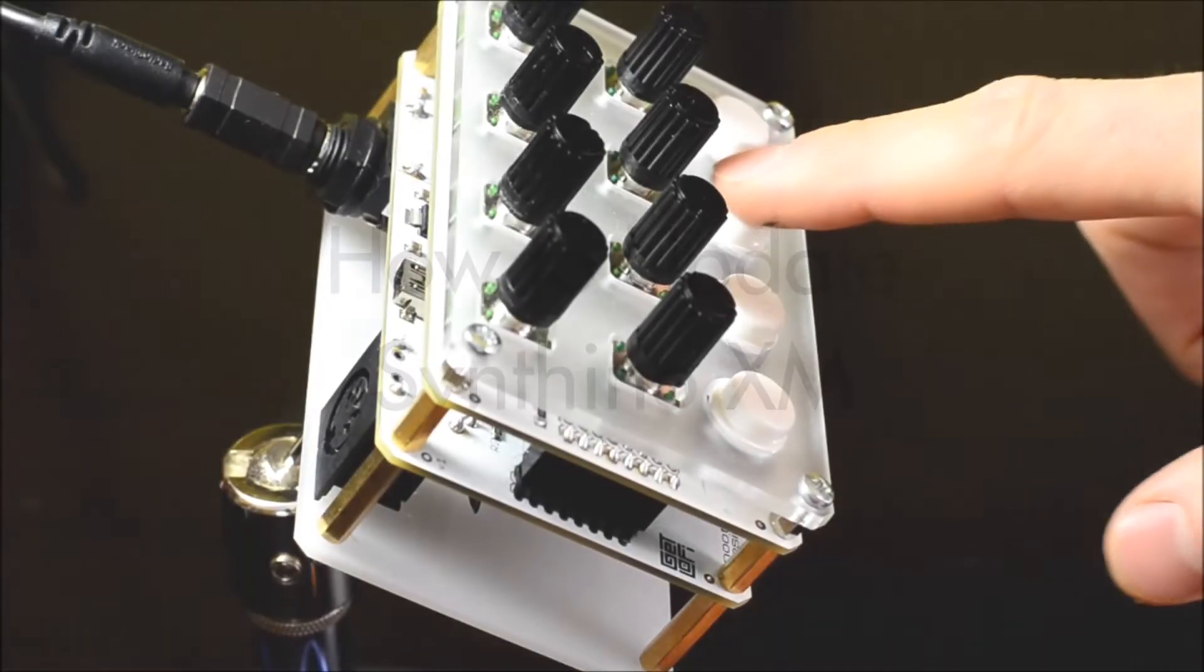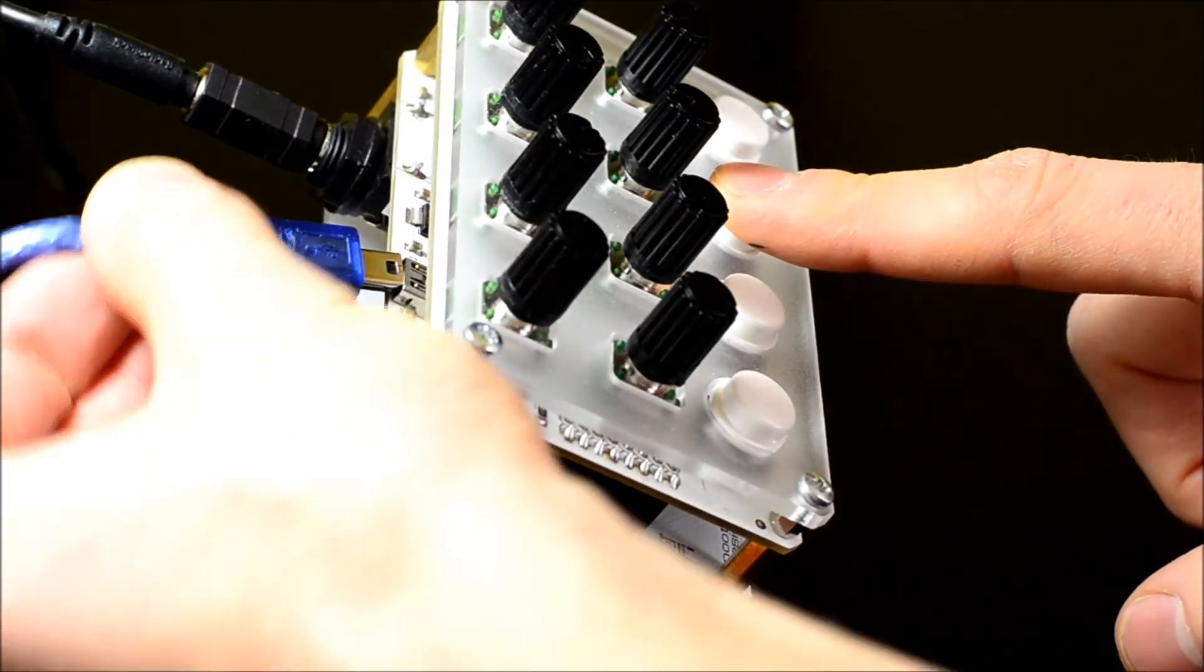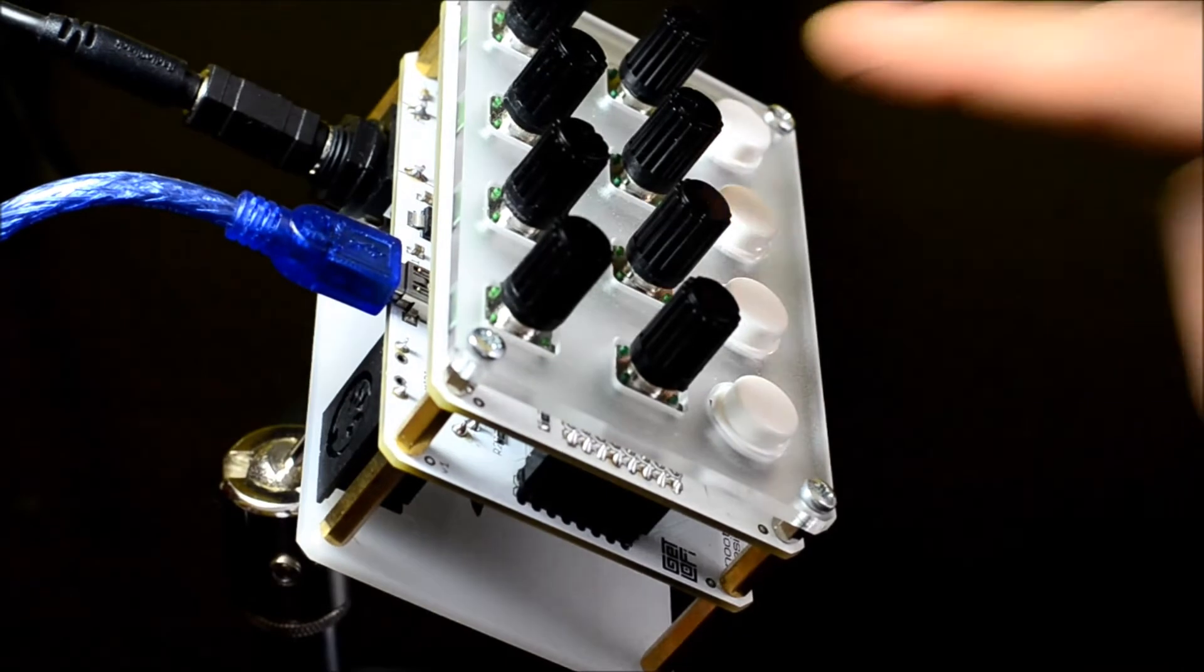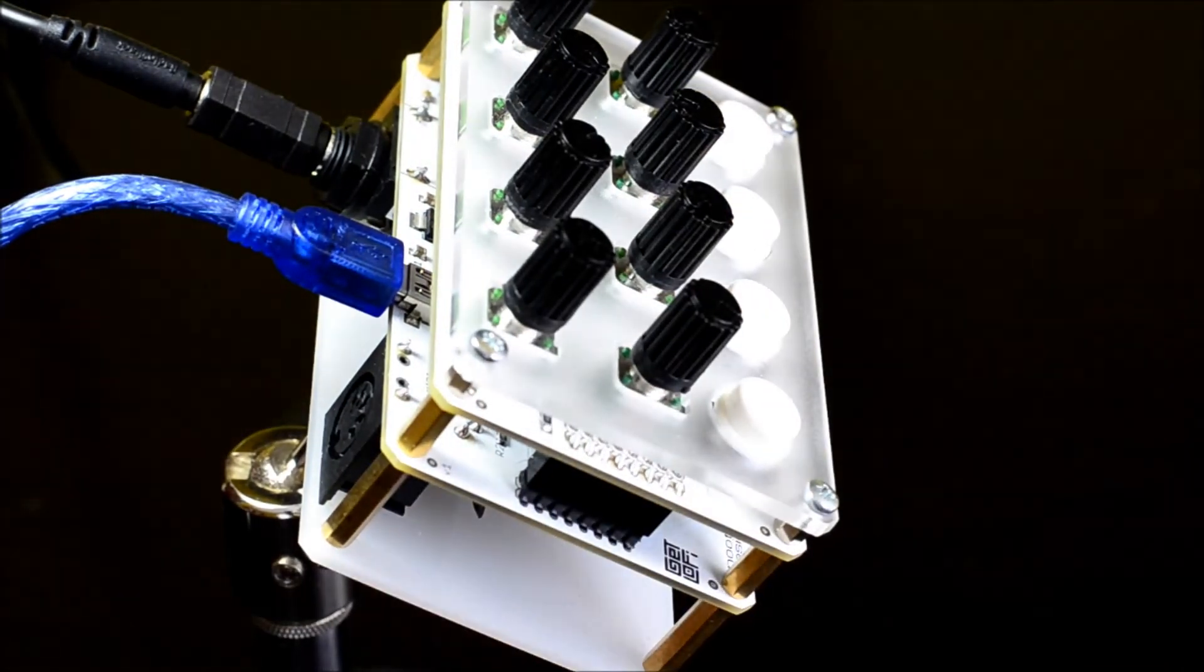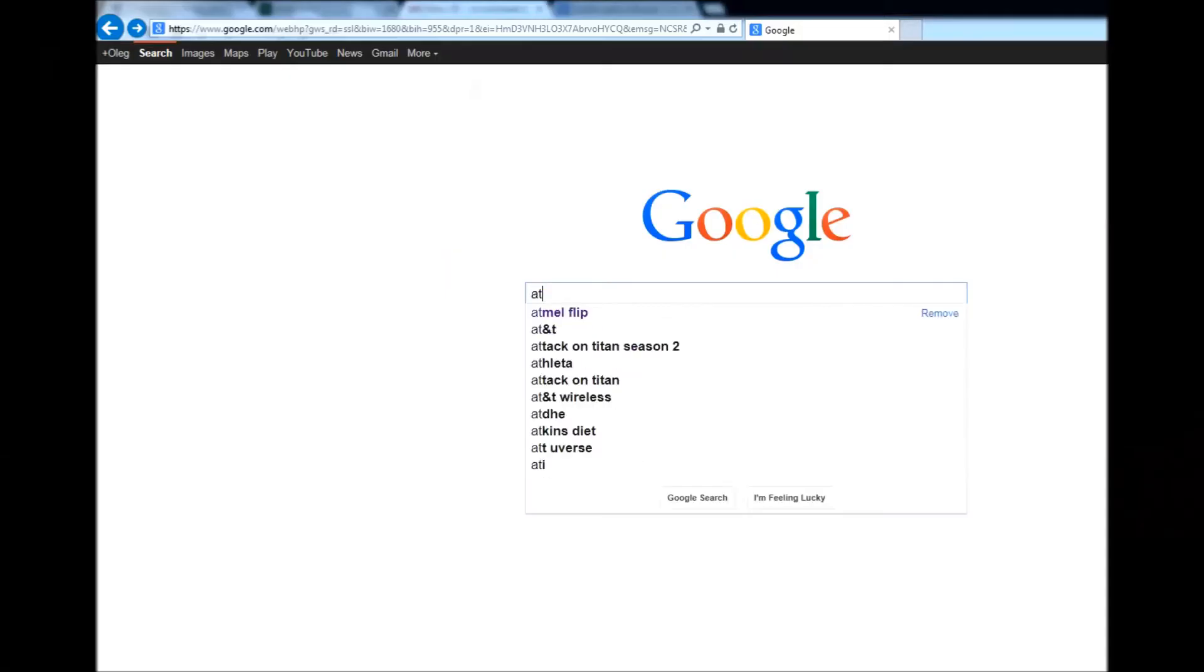With unit completely powered off, hold down the third button and plug in the included USB cable already connected to your computer. No lights should flash this time and your operating system will begin to install the drivers.